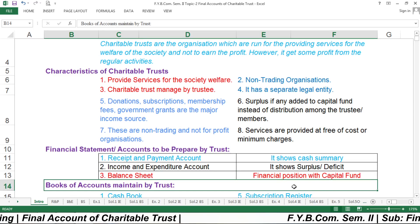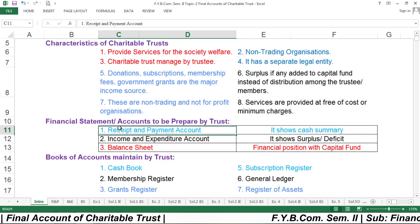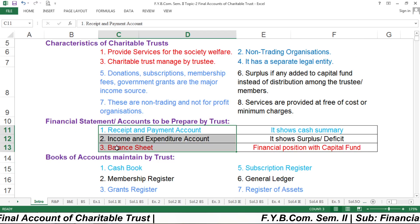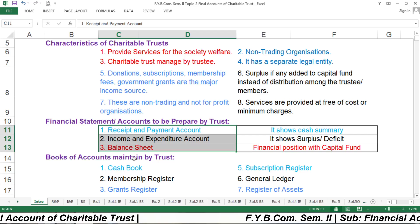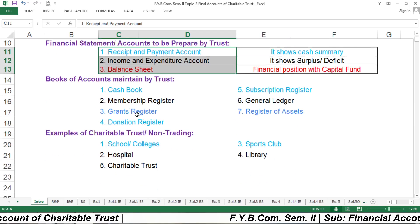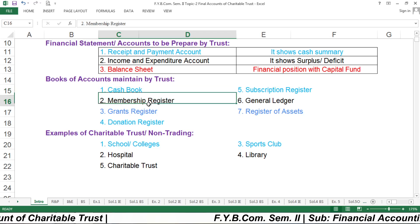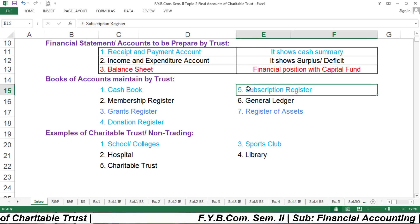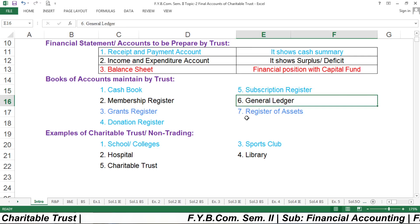What kind of books of accounts are maintained by the trust? Besides the three financial statements, there are certain books which have to be maintained by the Charitable Trust: cash book, membership register, grants register, donation register, subscription register, general ledger, and register of assets.